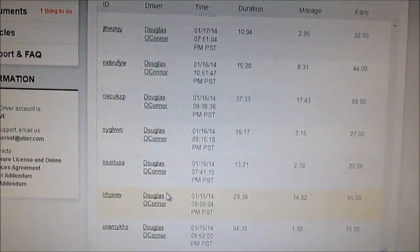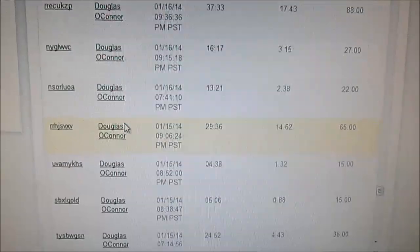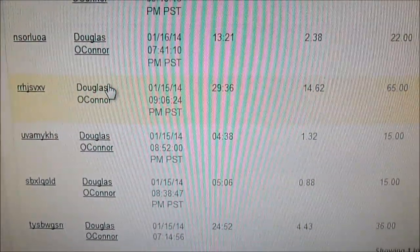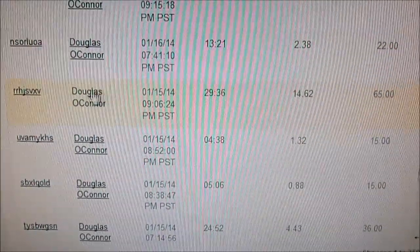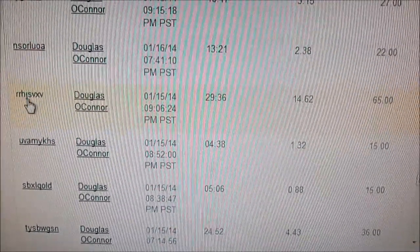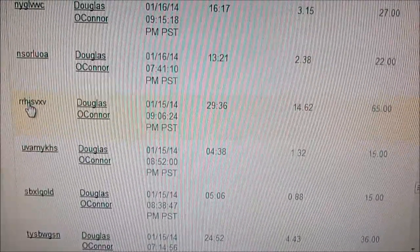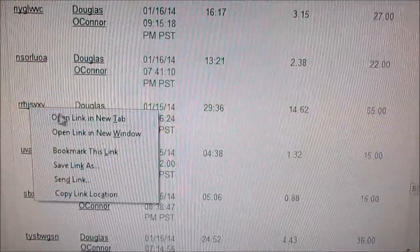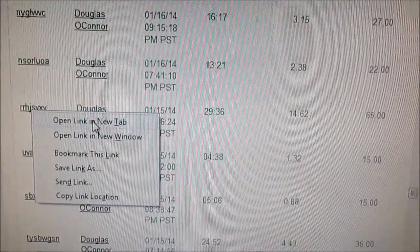In the second attempt here, we found an airport job from January 15, 2014. The new technique: right-click, open link in new tab.